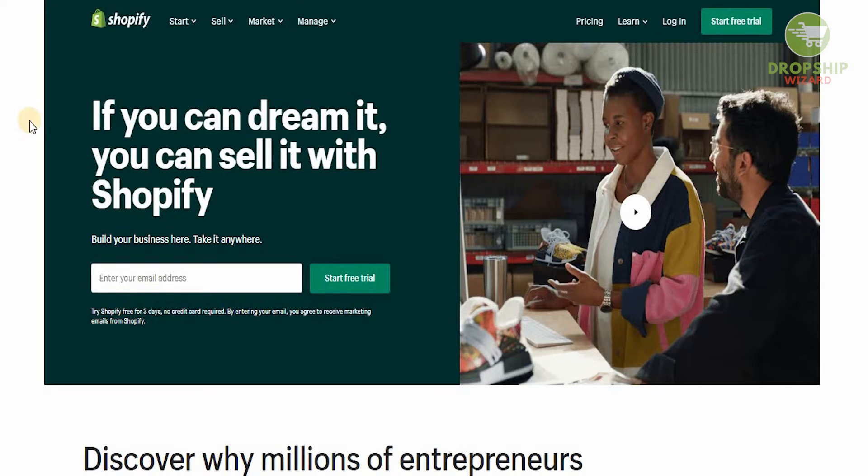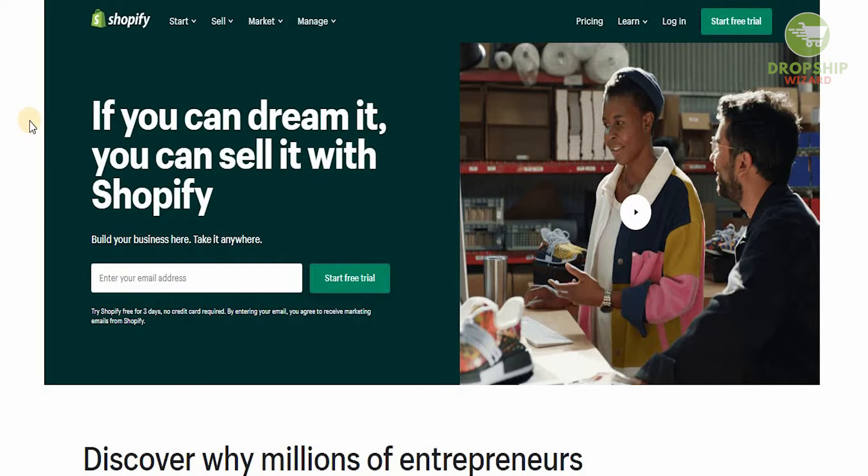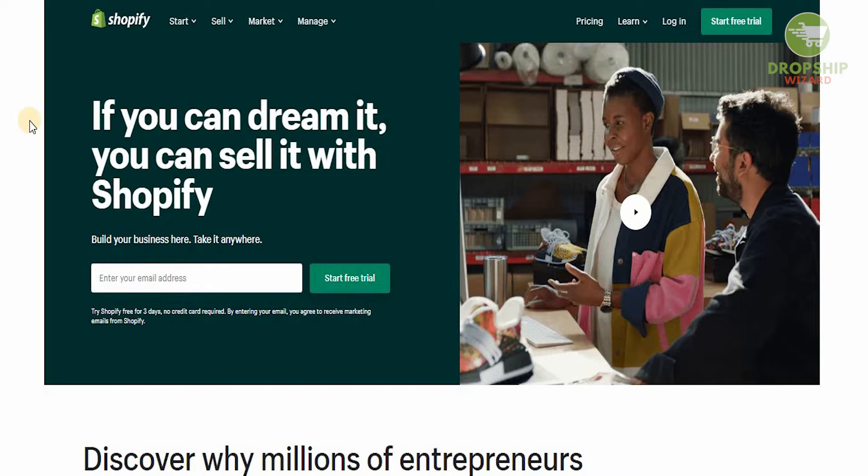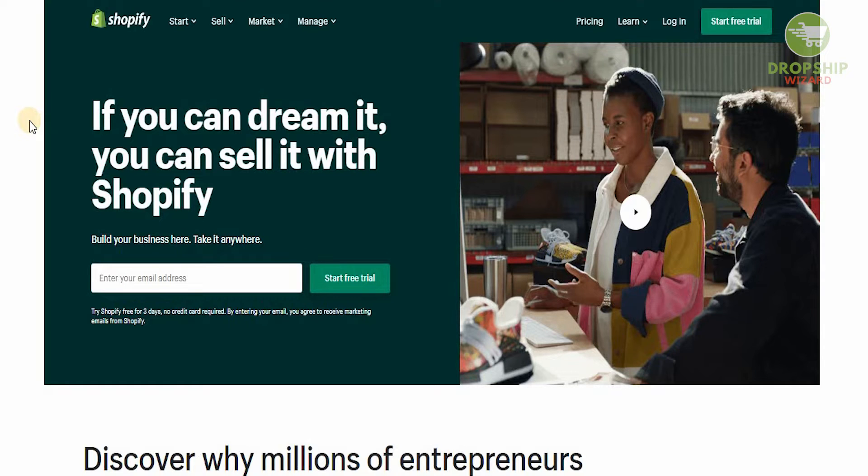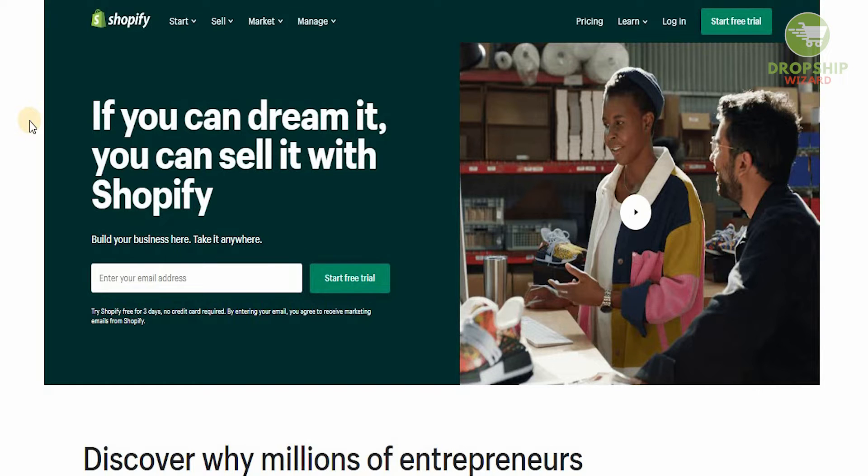That is not very difficult to do once you understand the dynamics and the capacity that Shopify has. Then you'll be able to sell even your services and products on Shopify. The main thing is you need to understand how Shopify works, and that's the reason why we're making all these amazing videos for you guys. If you haven't checked them out, head over to the channel and check them out.